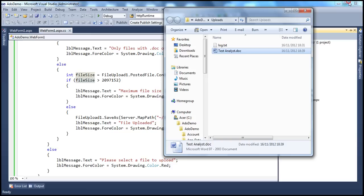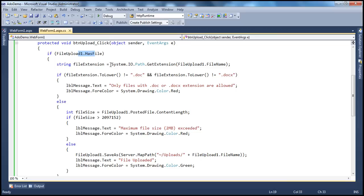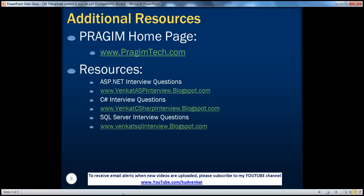It's very simple to upload files using the file upload control in ASP.NET. The important properties are: HasFile, which returns true or false indicating whether the control has a file to upload; GetExtension from System.IO.Path for the file extension; and PostedFile.ContentLength, which gives you the total length of the uploaded file in bytes. On this slide, you can find resources for ASP.NET, C#, and SQL Server interview questions. That's it for today — thank you for listening, have a great day.